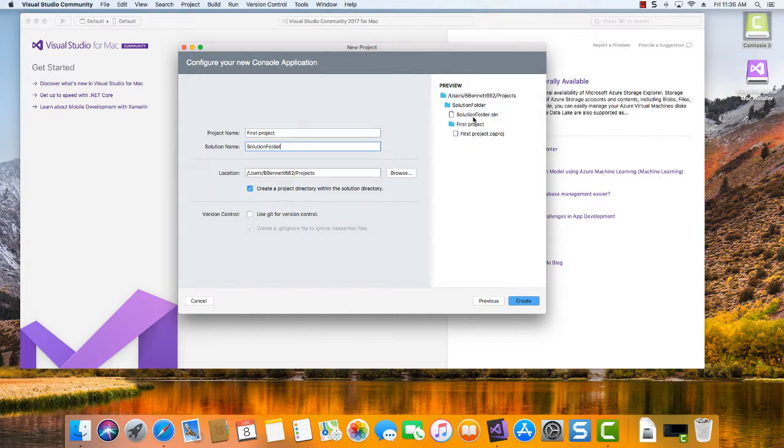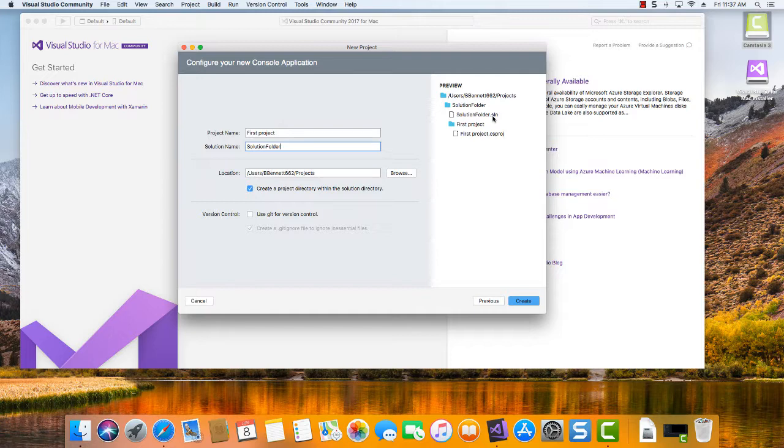You'll notice too that the Solution Folder contains this Solution Folder file called a .sln or Solution File. And that's basically a text file that keeps track of the location of where all your project files are located for this particular Solution. So anytime you want to open a Solution, you can go locate that file if you wanted to, double-click on it, and it would open the Solution in Visual Studio for you.